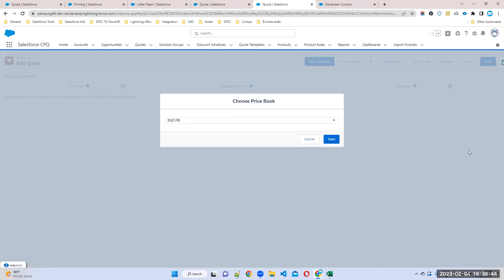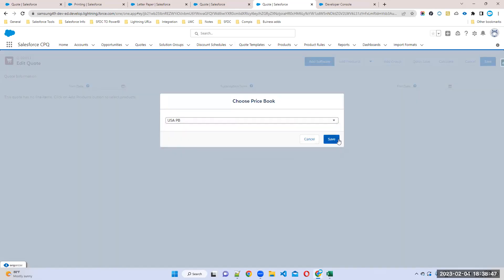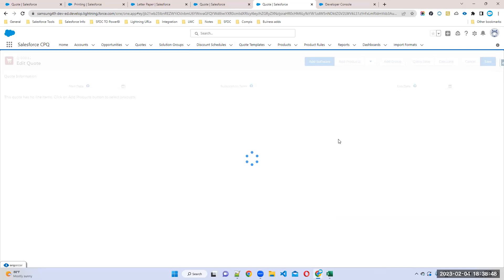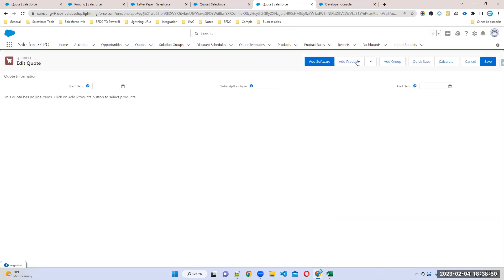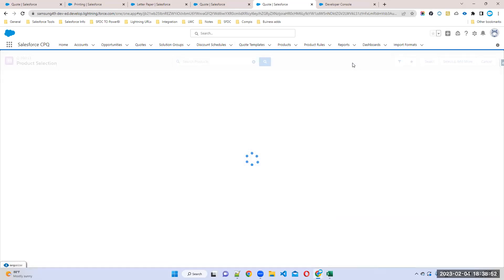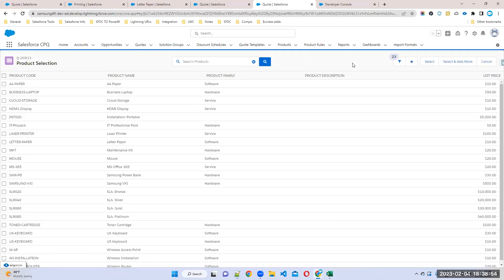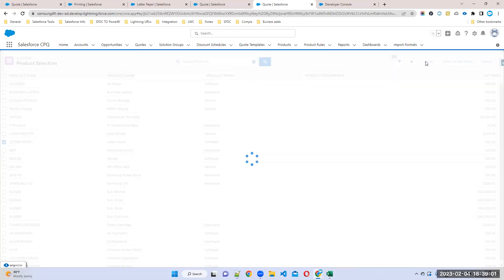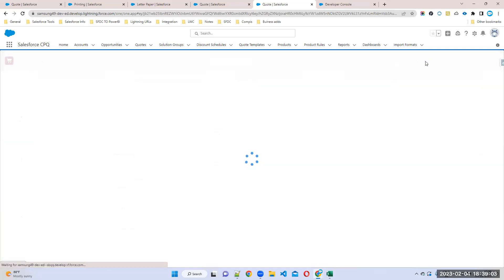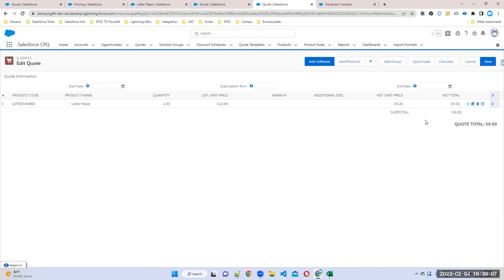Select the price book, click save, and add products. Which one? Letter paper is the right one for this concept demo. Okay, now if I give the same 25 quantity, how will it calculate this discount?